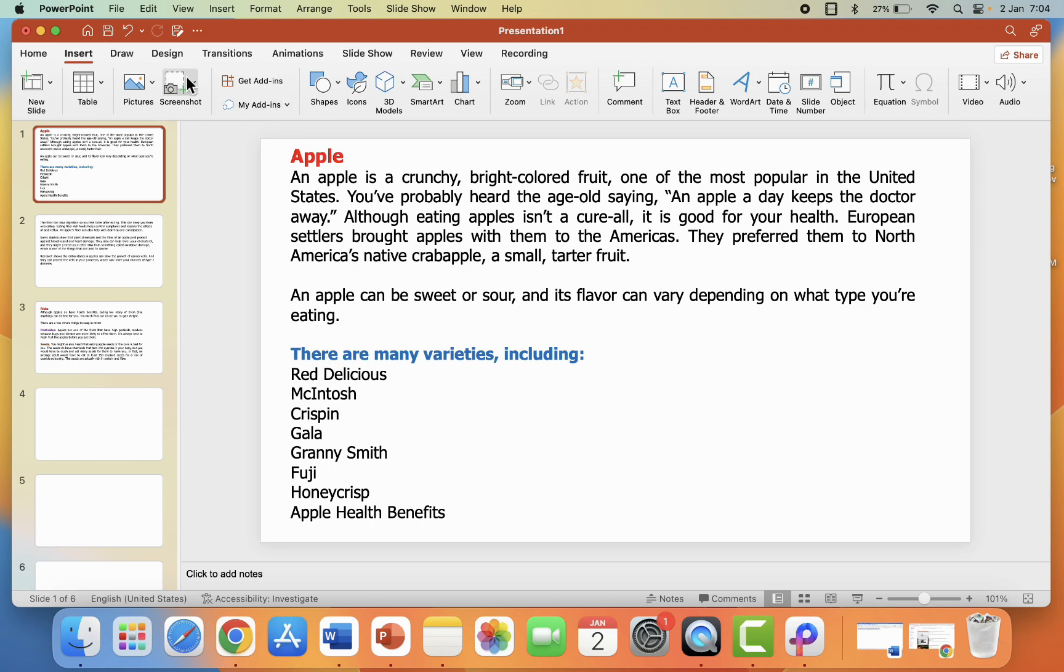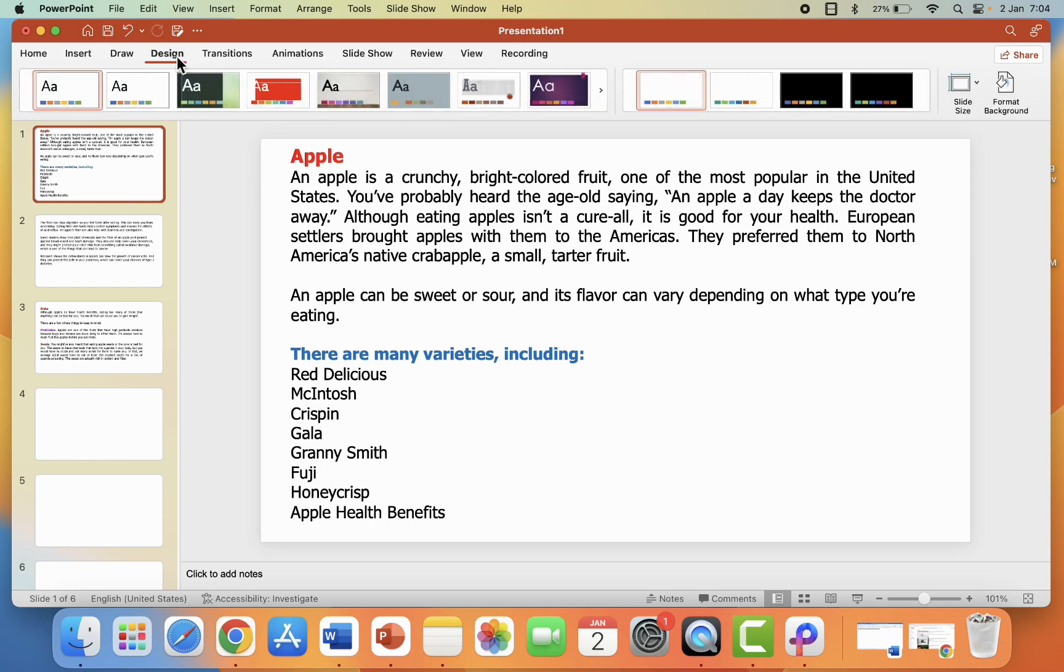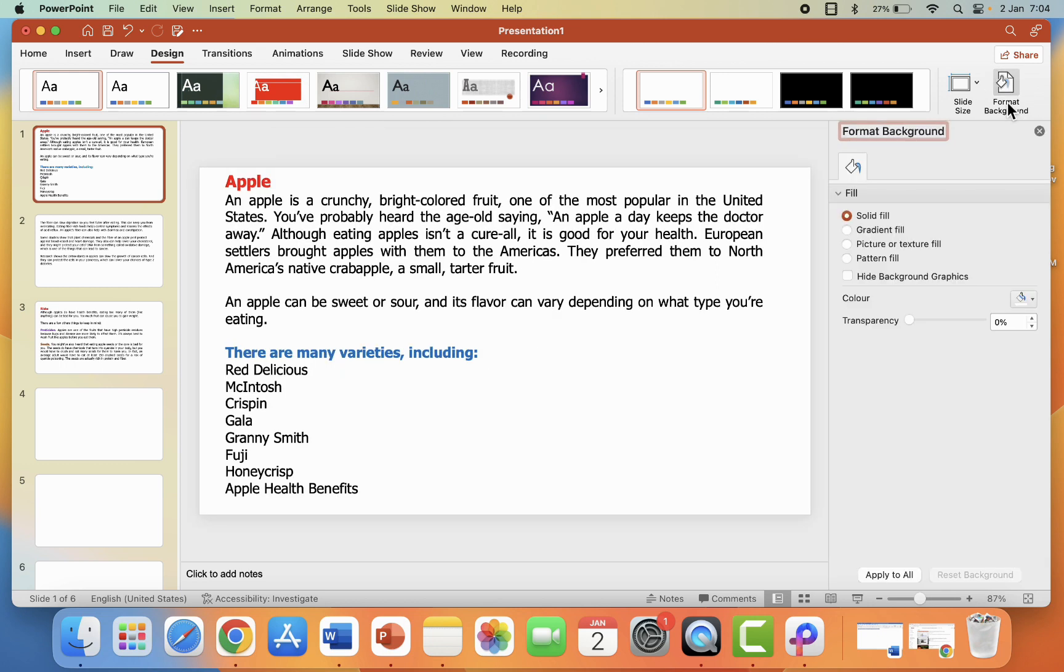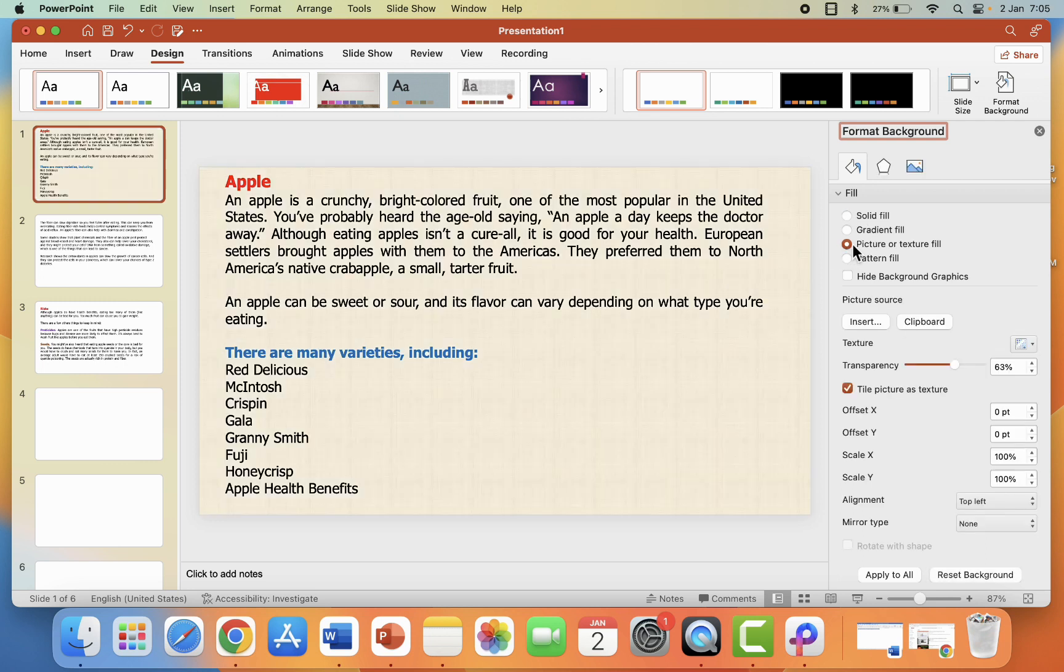Let's see how to do it. It's very simple and very easy. So here just go to Design, click on Design tab, and then click on Format Background. And then simply click on Picture or Text Fill. Click on this and you will get the picture source. Click on Insert and select your picture.